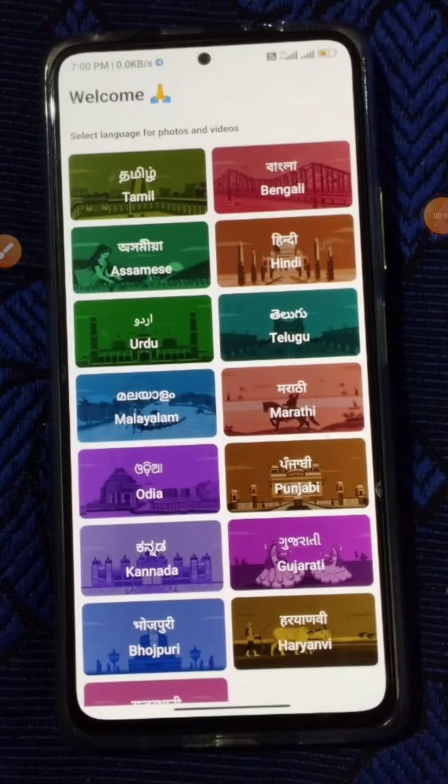Hey guys, today we are going to show you a selfie app. So if you install this app, you will have cashback for 20 rupees. So do you refer to it? If you have a selfie, you will have a selfie for 40 rupees.